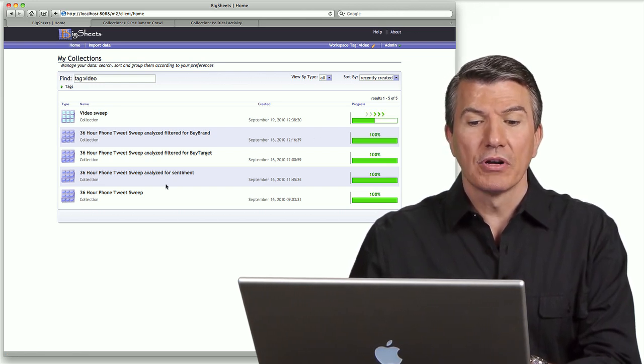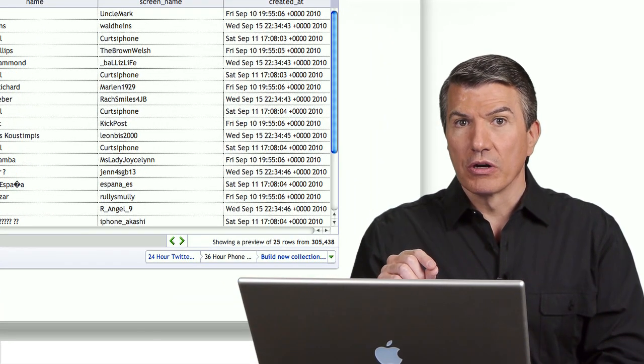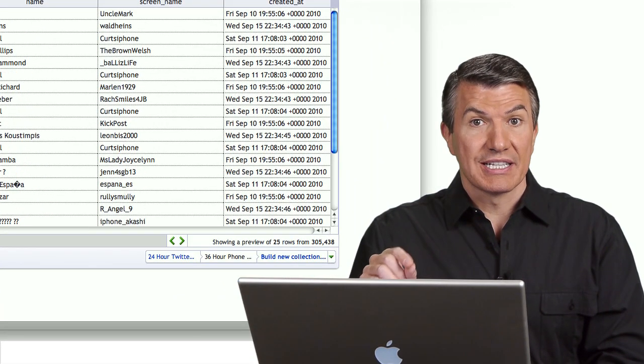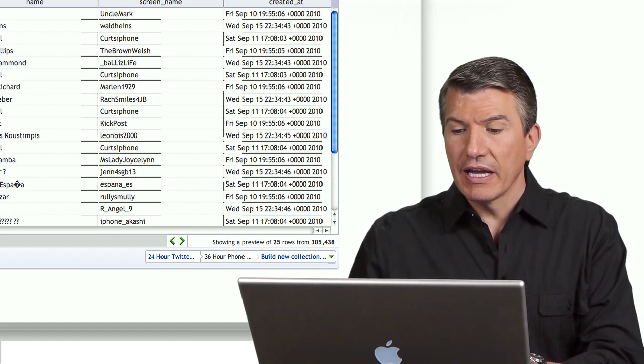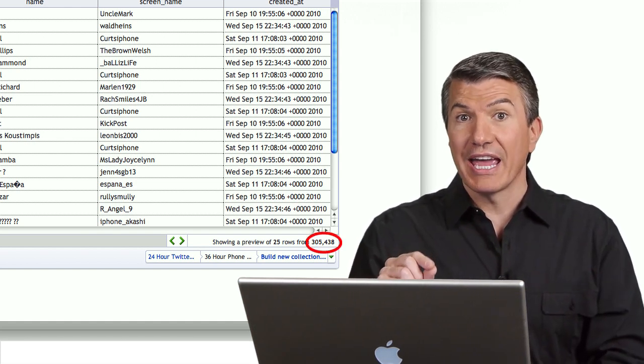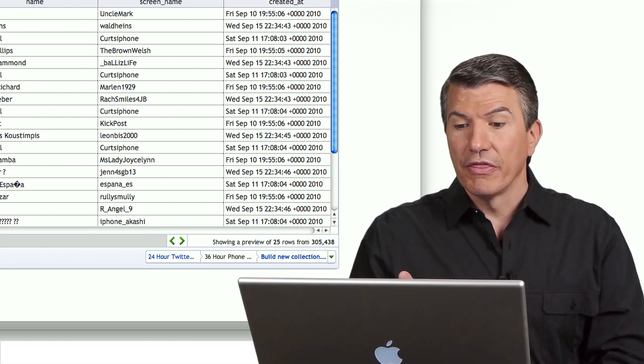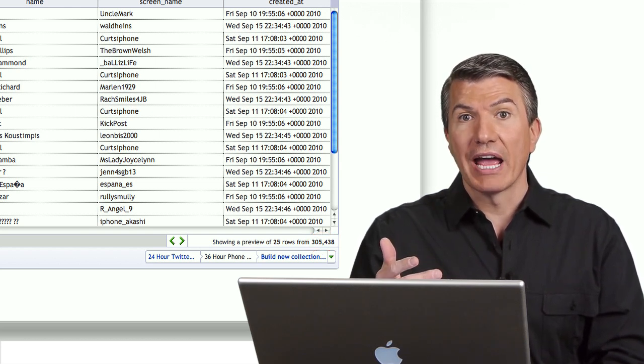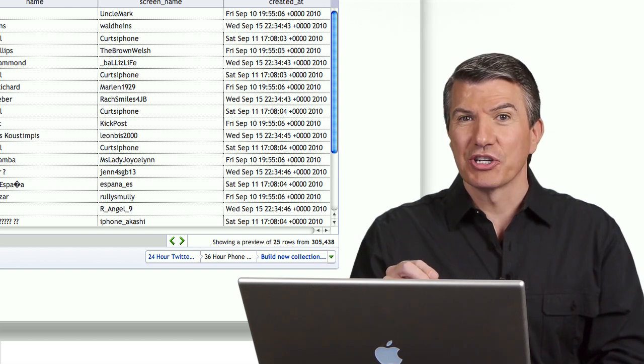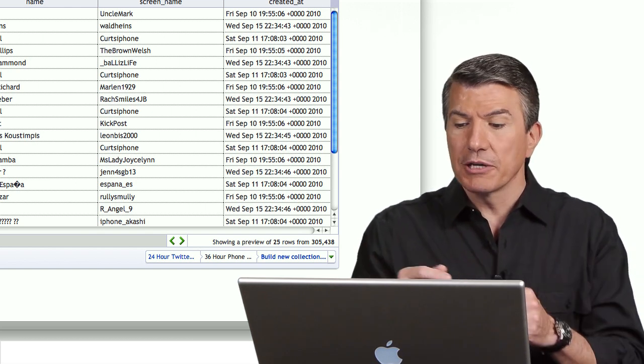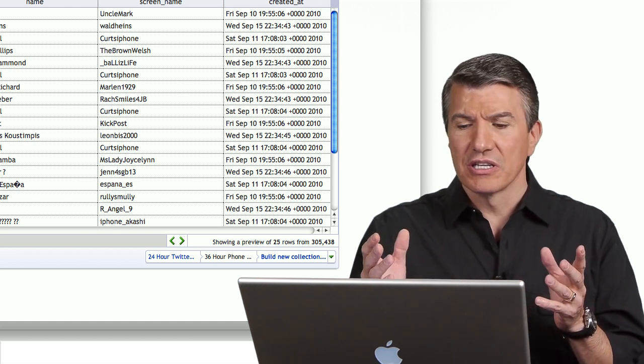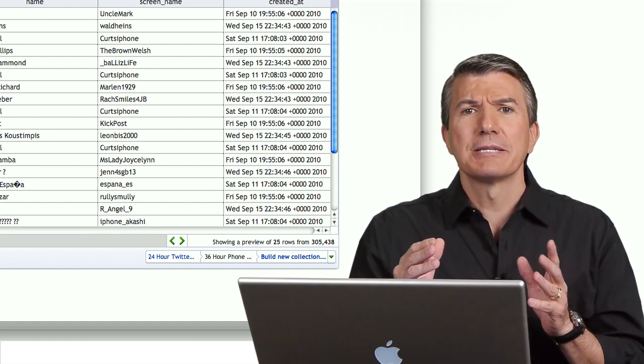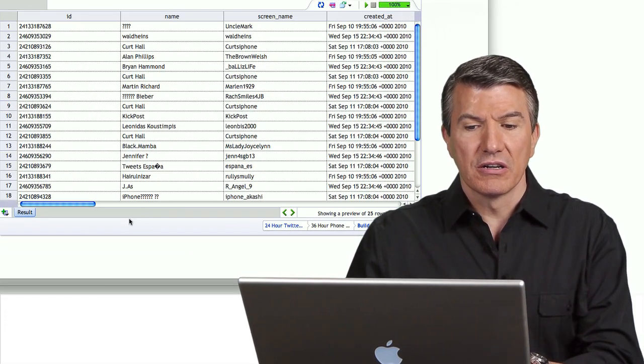Let me pull up one that I already ran, and this one I did the same keywords, but I ran it for 36 hours. During the 36-hour period, I got 305,438 tweets from around the world that had either iPhone, Blackberry, or Android in the text. 305,000 tweets, and that's only 36 hours. Expand to this. I could be running this across 36 days with huge amount of keywords. This could be gigabytes, terabytes, petabytes worth of information.